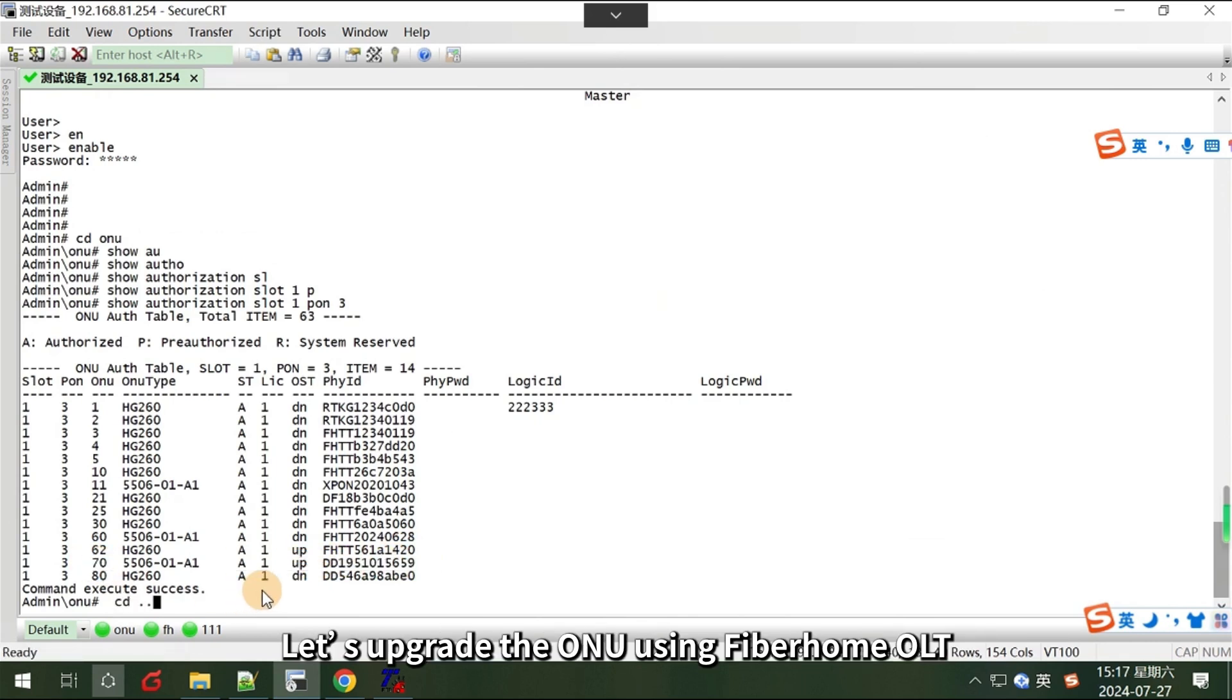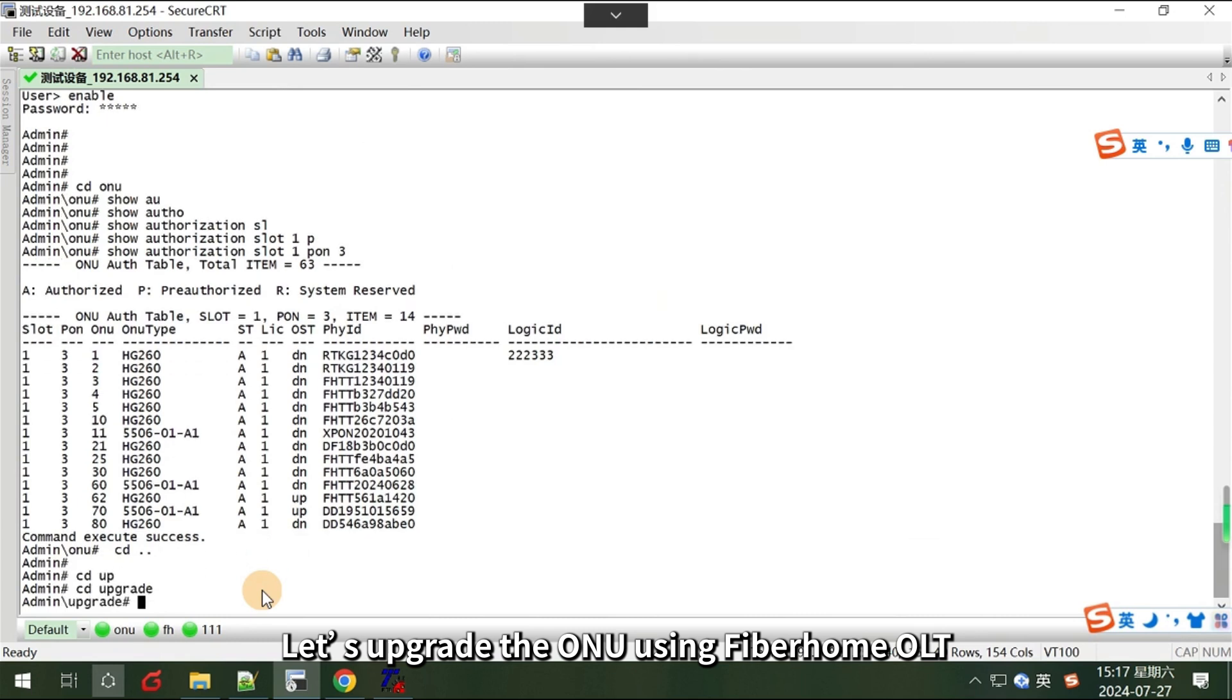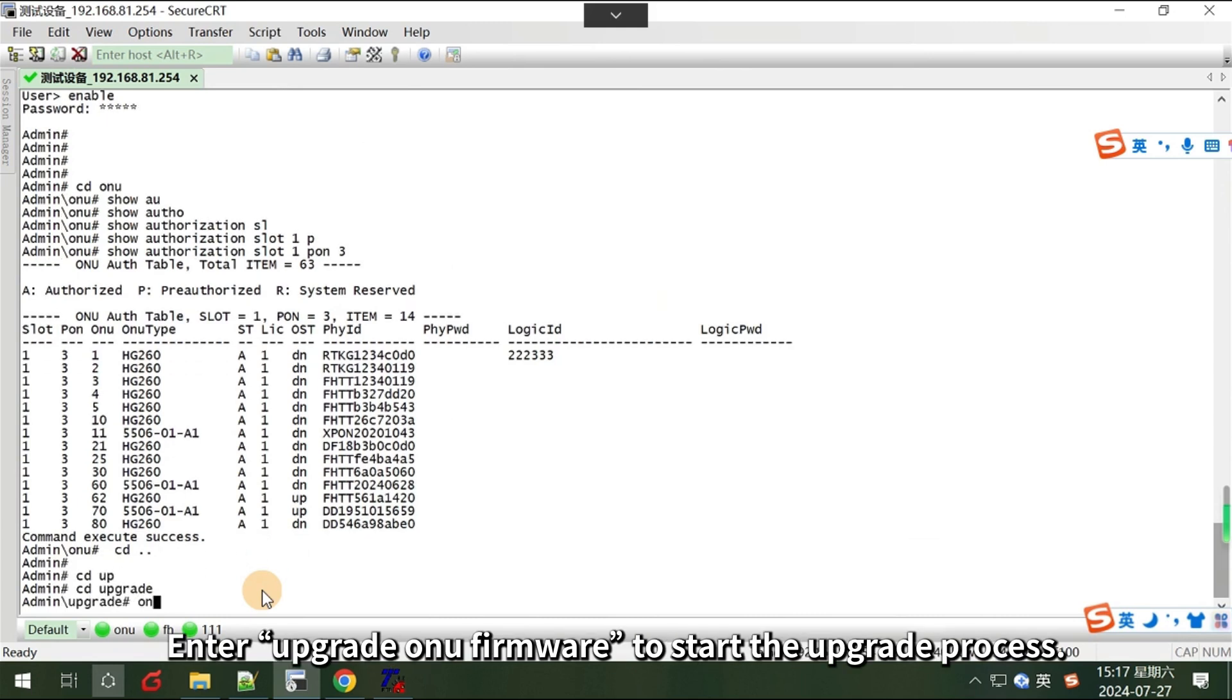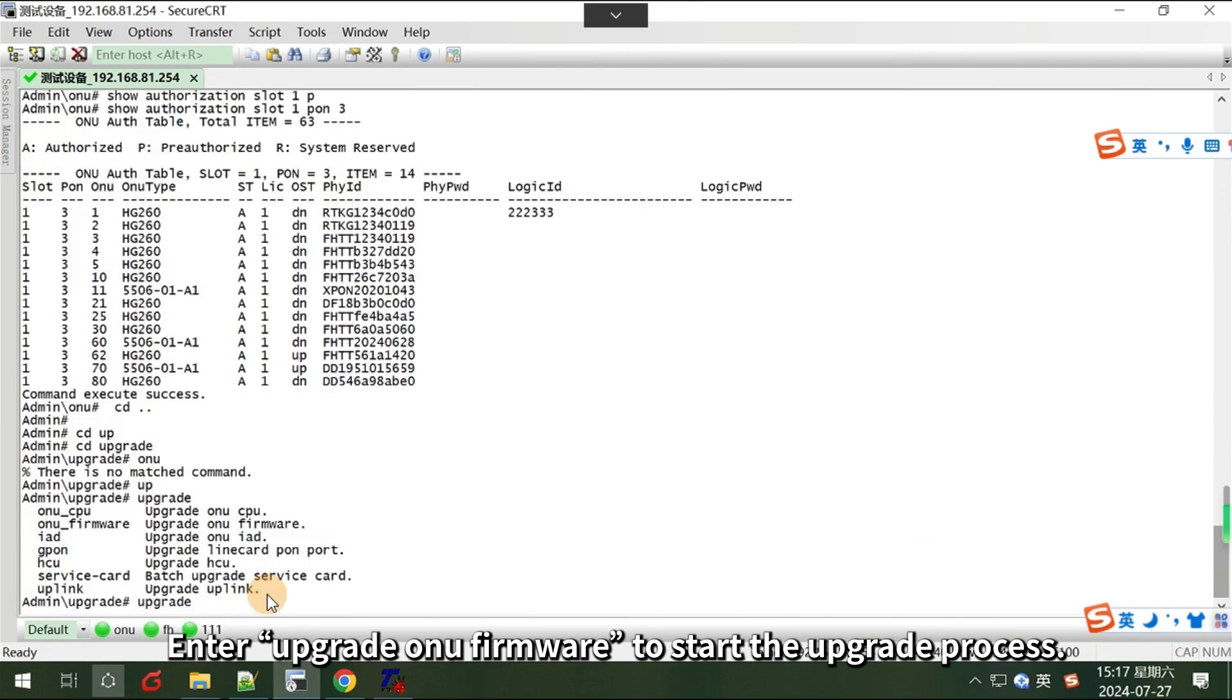Next, let's upgrade the ONU using Fiberhome OLT. Enter upgrade ONU firmware.